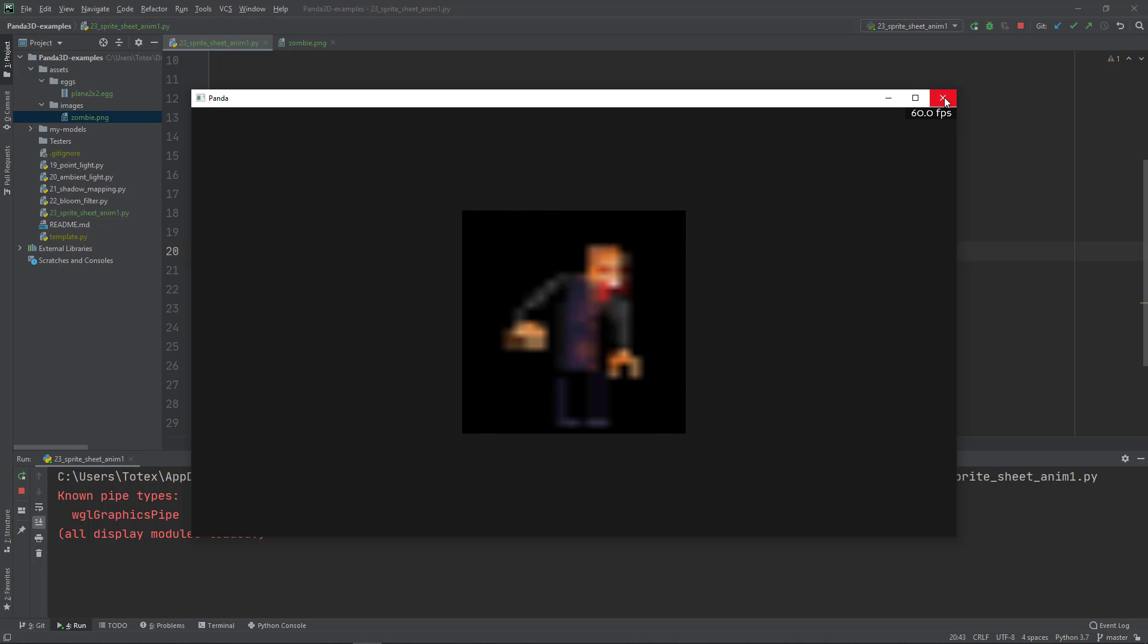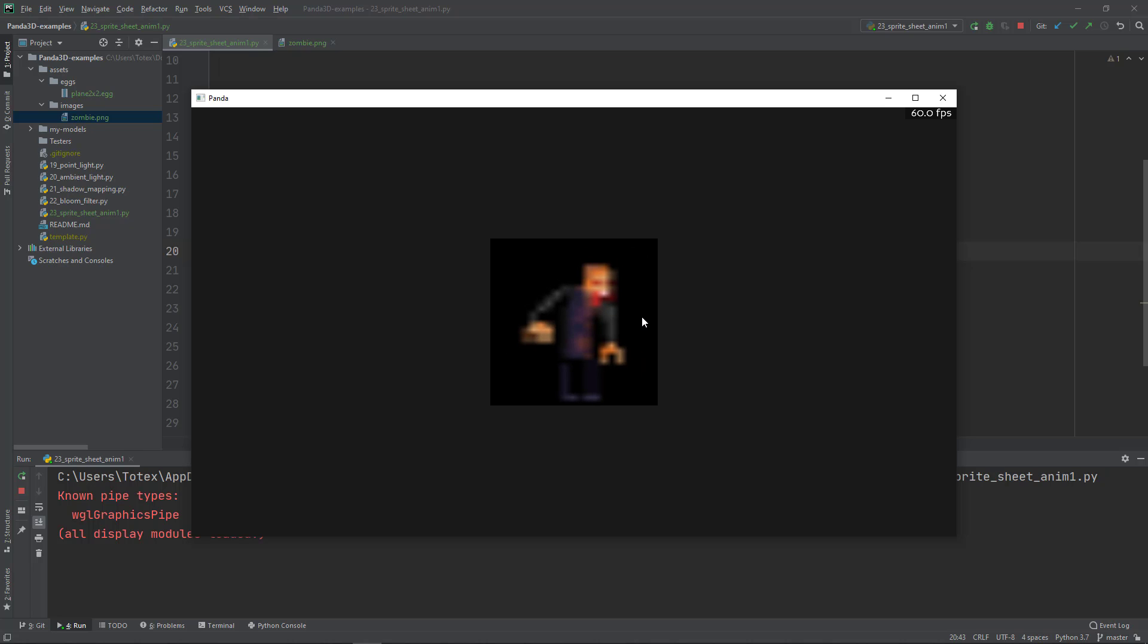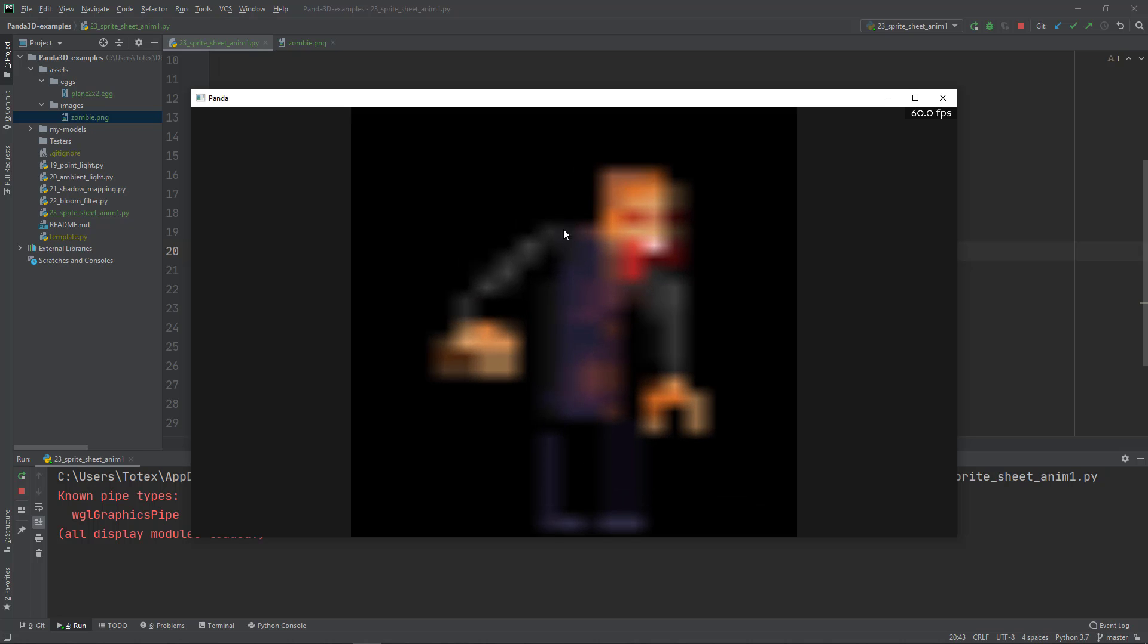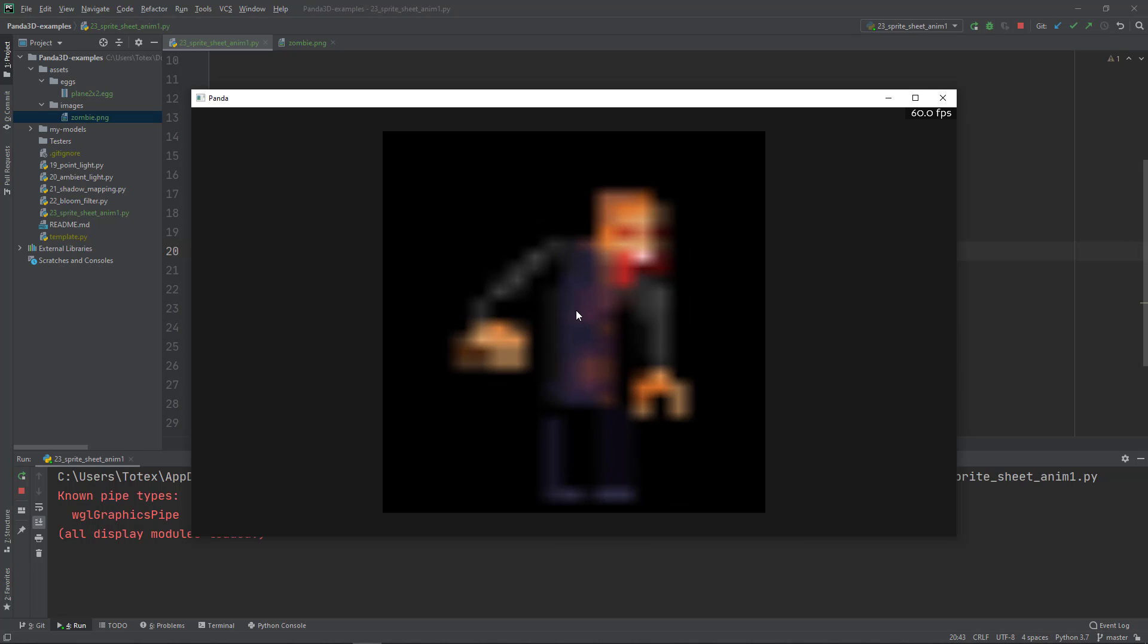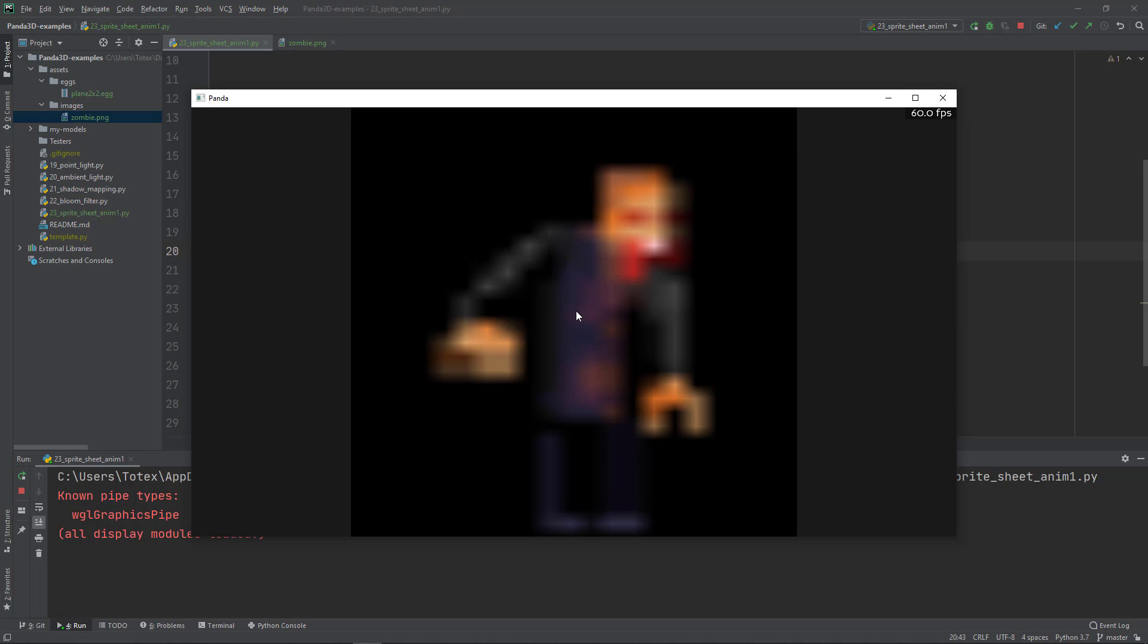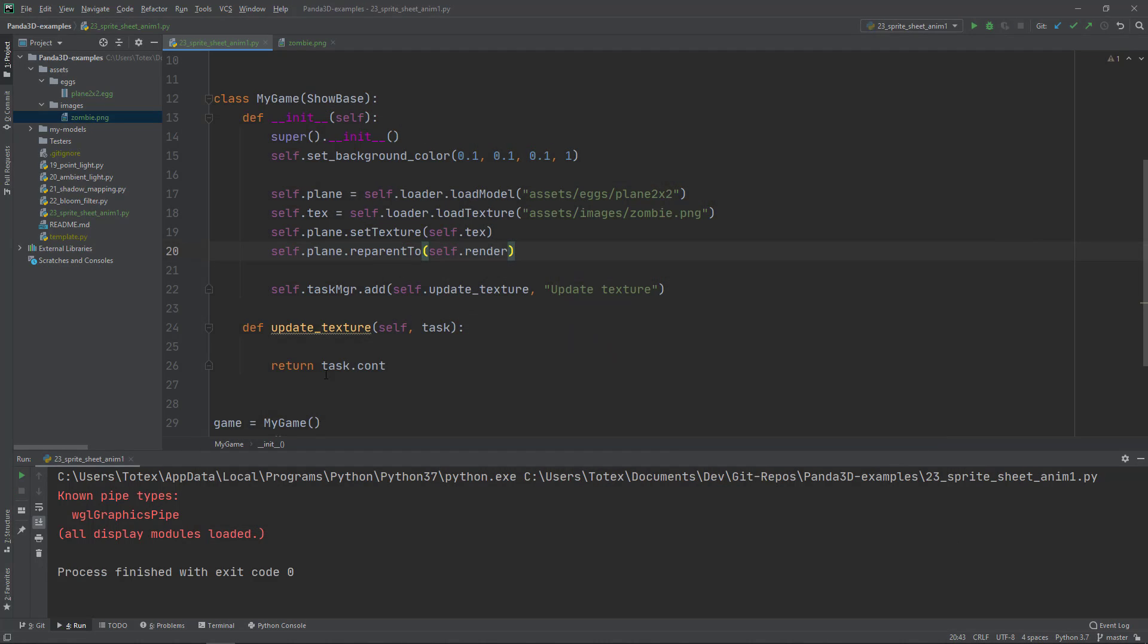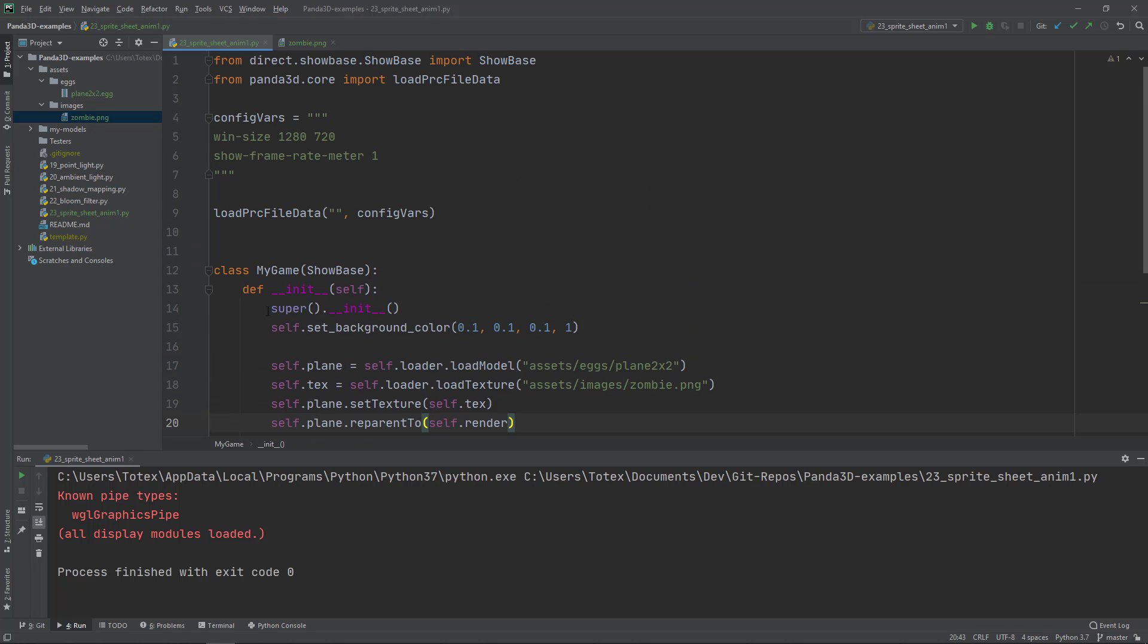The next step - you see that first of all there is this black rectangle or black square. We can get rid of this square by setting the transparency. Next thing, as you can see, the image is totally blurred. It applies some kind of anti-aliasing or something like that. That's why it is so blurred.